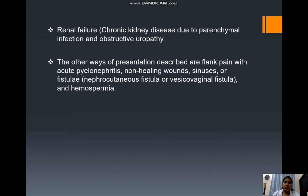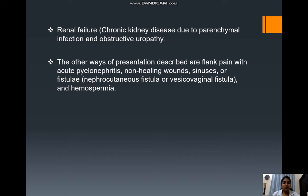It can also present as renal failure, that is chronic kidney disease, due to parenchymal infection and obstructive uropathy. Other presentations include flank pain with acute pyelonephritis, non-healing wounds, sinuses or fistulae such as nephrocutaneous fistula or vesicovaginal fistula, and also haemospermia.